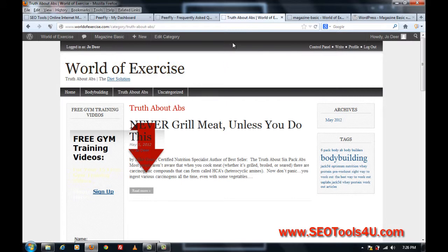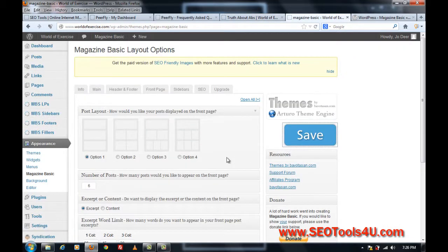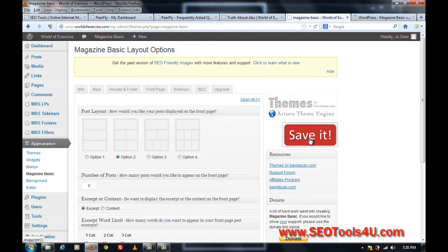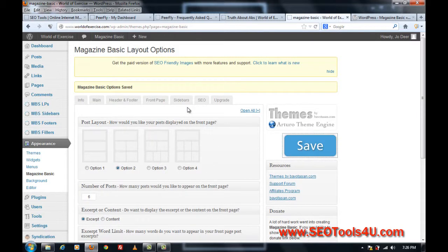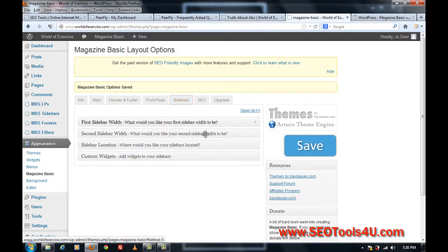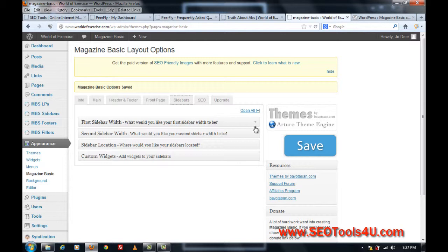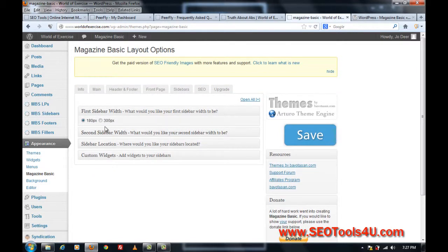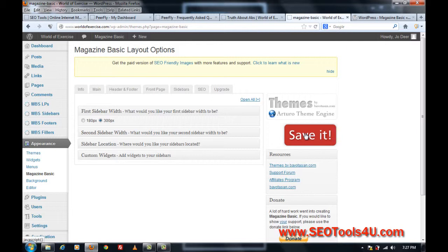But primarily I just wanted to show you the magazine and how to enable the magazine basic theme. Let's just try option 2, save. Oh here you go, that's right, the sidebar width, you can actually make it the first sidebar width, and I think that's the one I was looking for, for my email plugin.